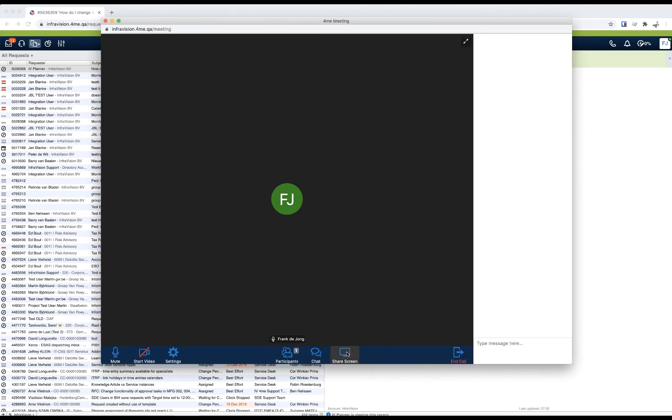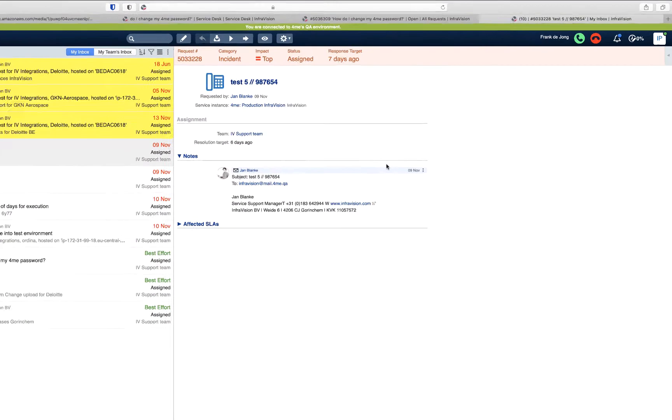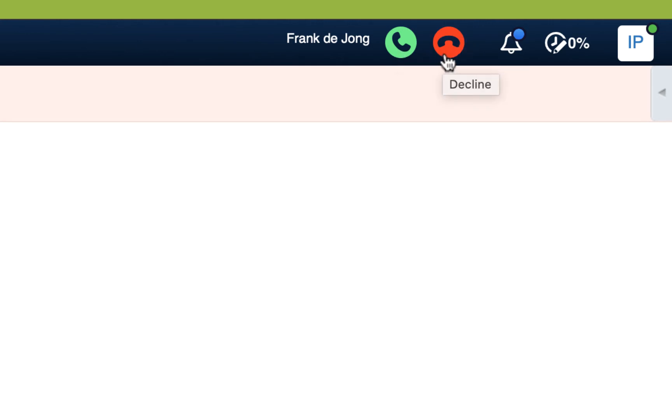You can chat with that person, share your screen, and either add or remove video from the conference. When you are being called from within 4me Connect, you will see these icons in the top bar of your 4me window, and you can either accept or decline the video call.